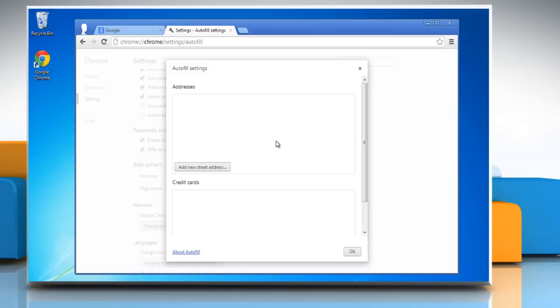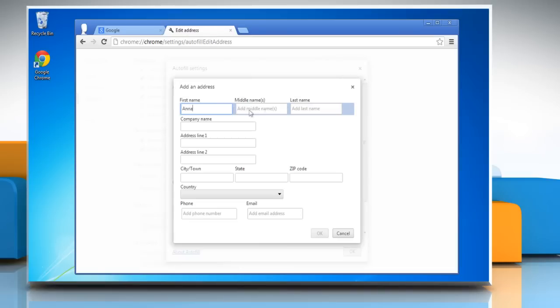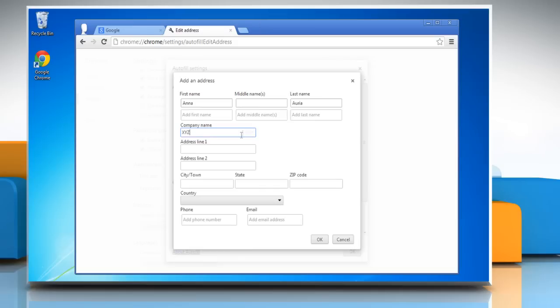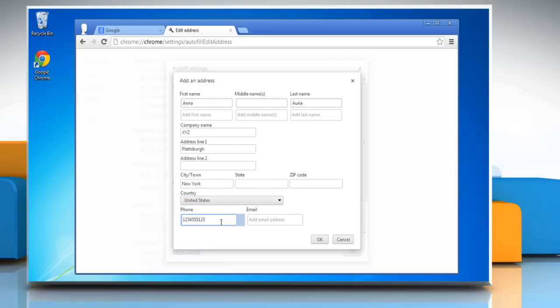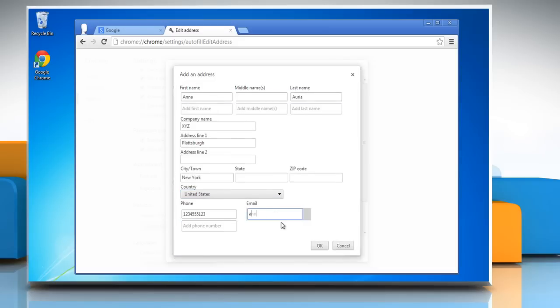In the dialog that appears, you can create as many profiles as you like. To save a new address entry, click Add New Street Address. Enter the required fields in the Add an Address dialog box. Click OK.